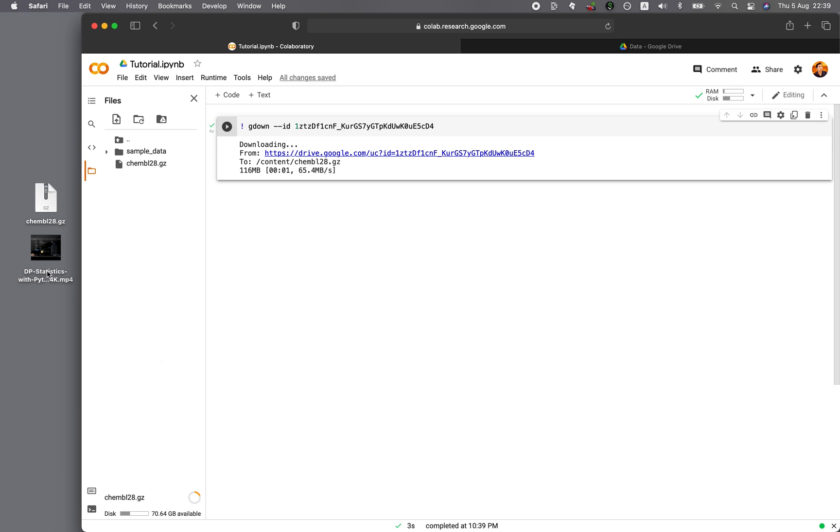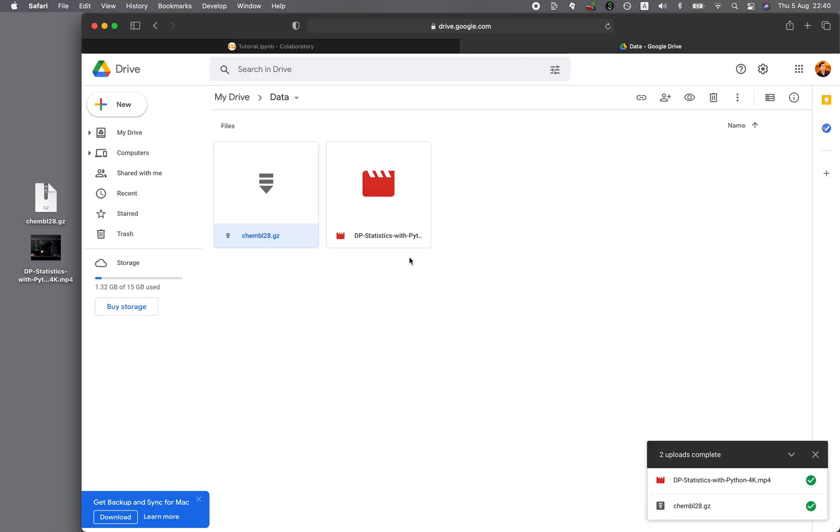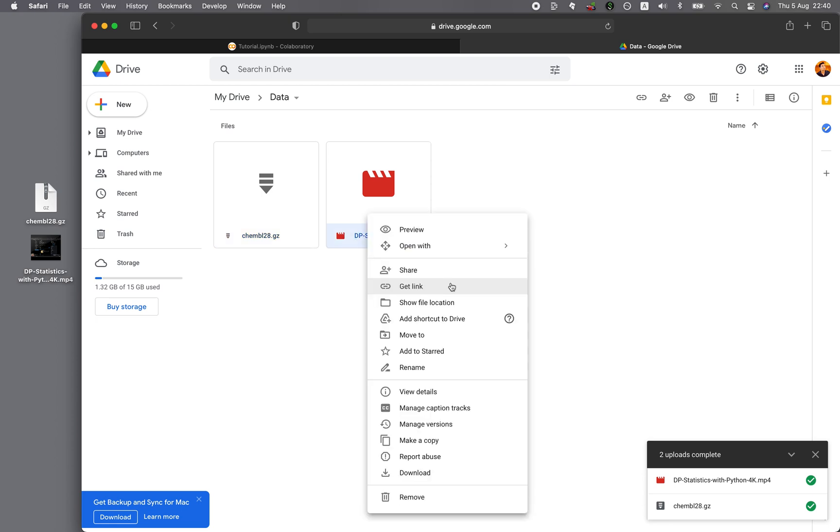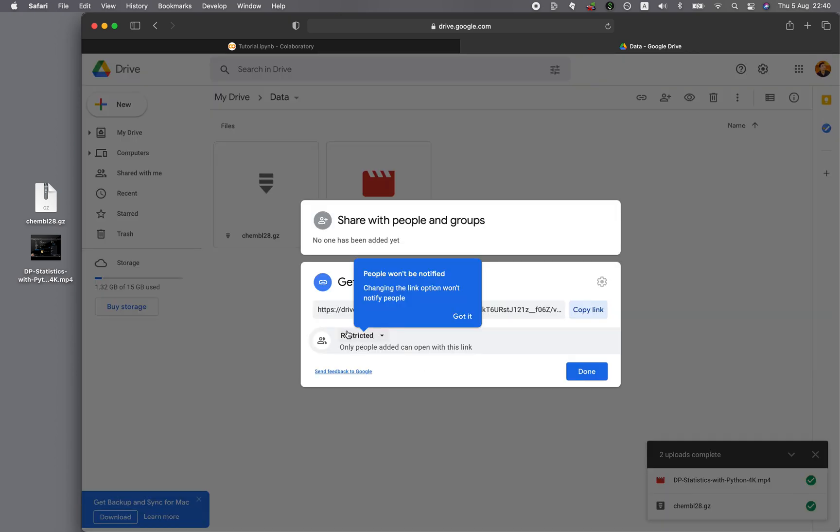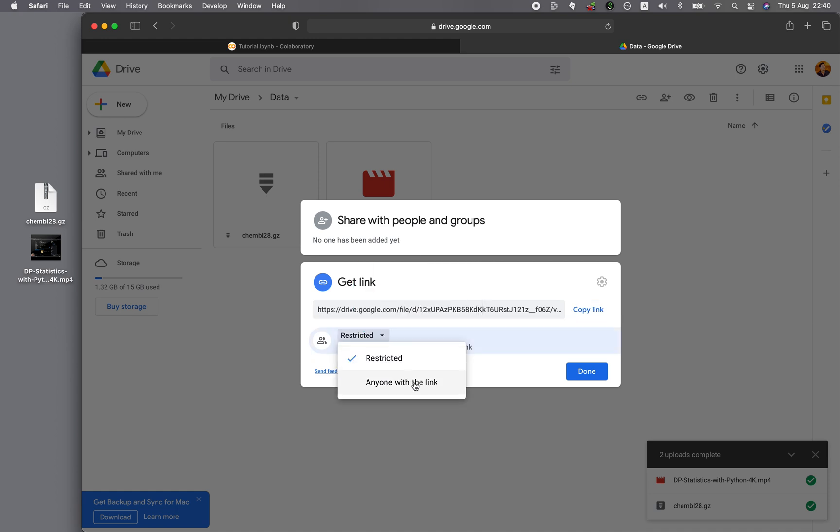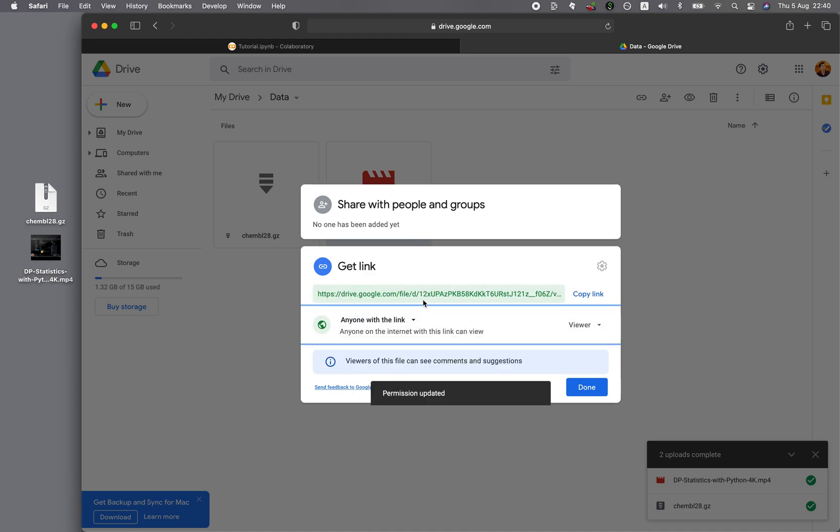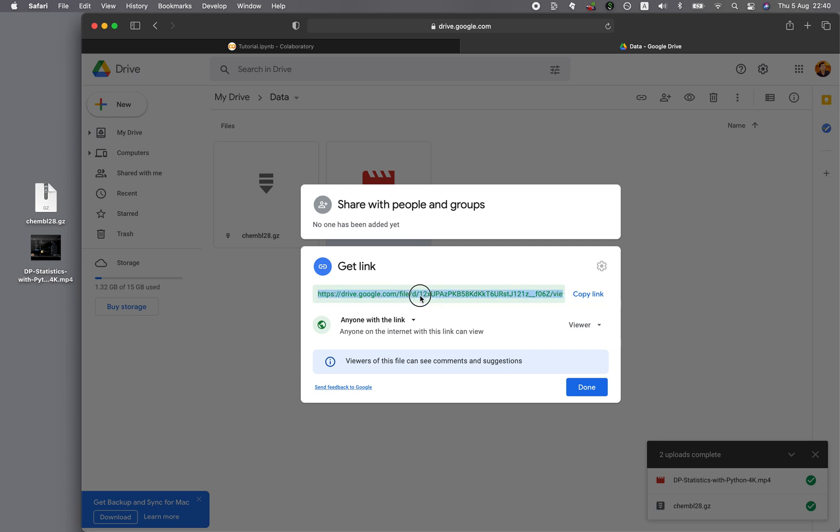So what about, let me try importing the 1.3 gigabytes from the Google Drive. Let's see how fast that is. So in a similar fashion, you want to right-click on the file, click on Get Link, and click on the Restricted drop-down. And then you want to click on the Anyone with the link. And then copy the ID of the file.